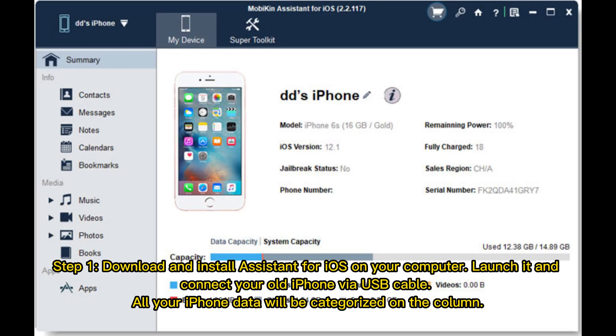Step 1: Download and install Assistant for iOS on your computer. Launch it and connect your old iPhone via USB cable. All your iPhone data will be categorized in the column.